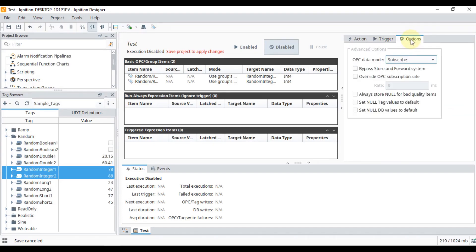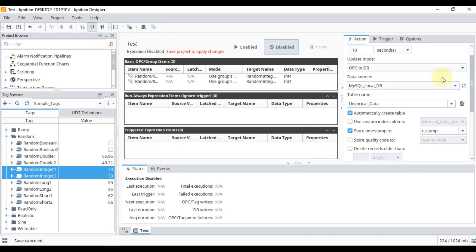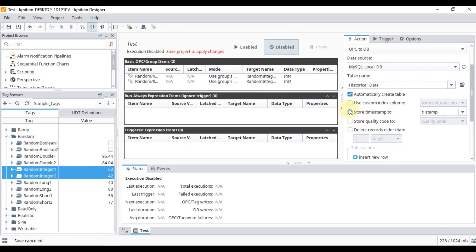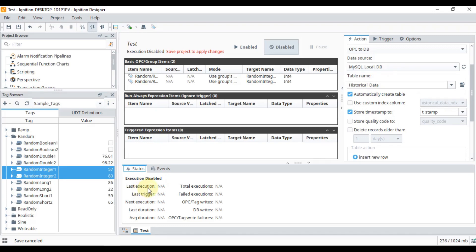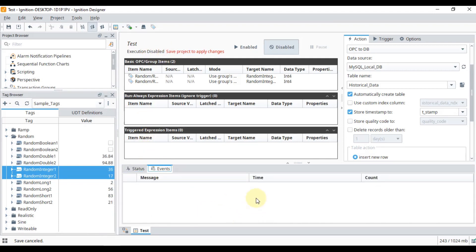To store our data into the MySQL database we don't have to make any changes in Trigger and Options — it's a basic transaction group. You can see the Status and Events tab: Status shows when it was last executed, total execution time, and how many times it has written to our database. If your transaction group is not starting, you can see the events in this table.